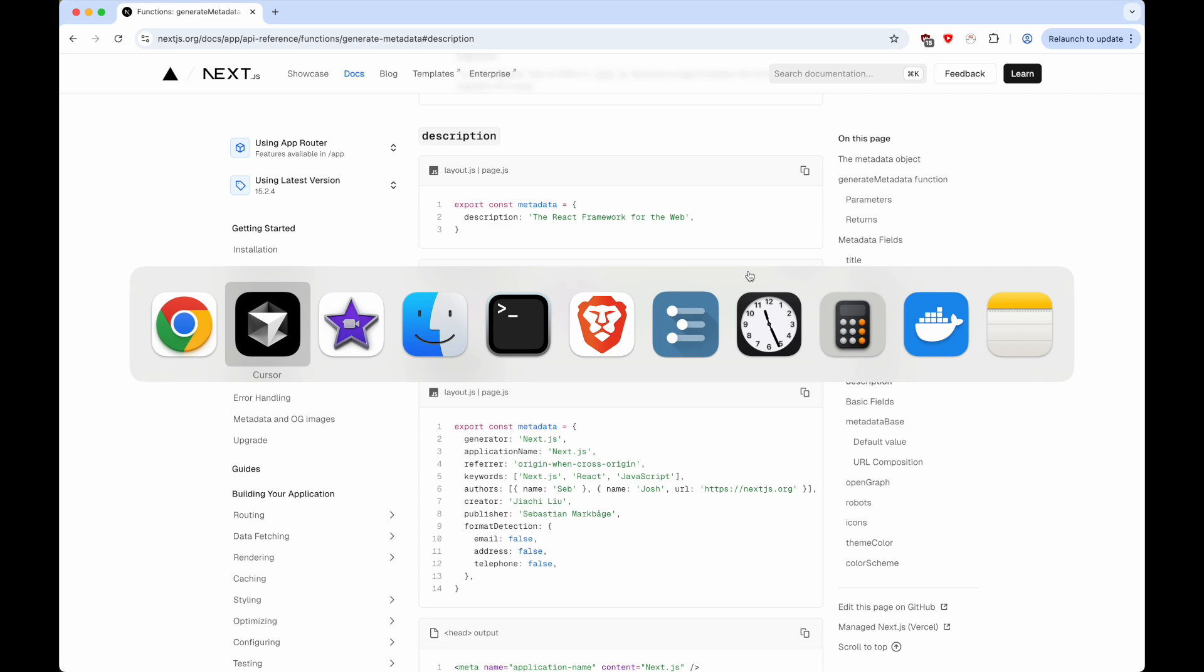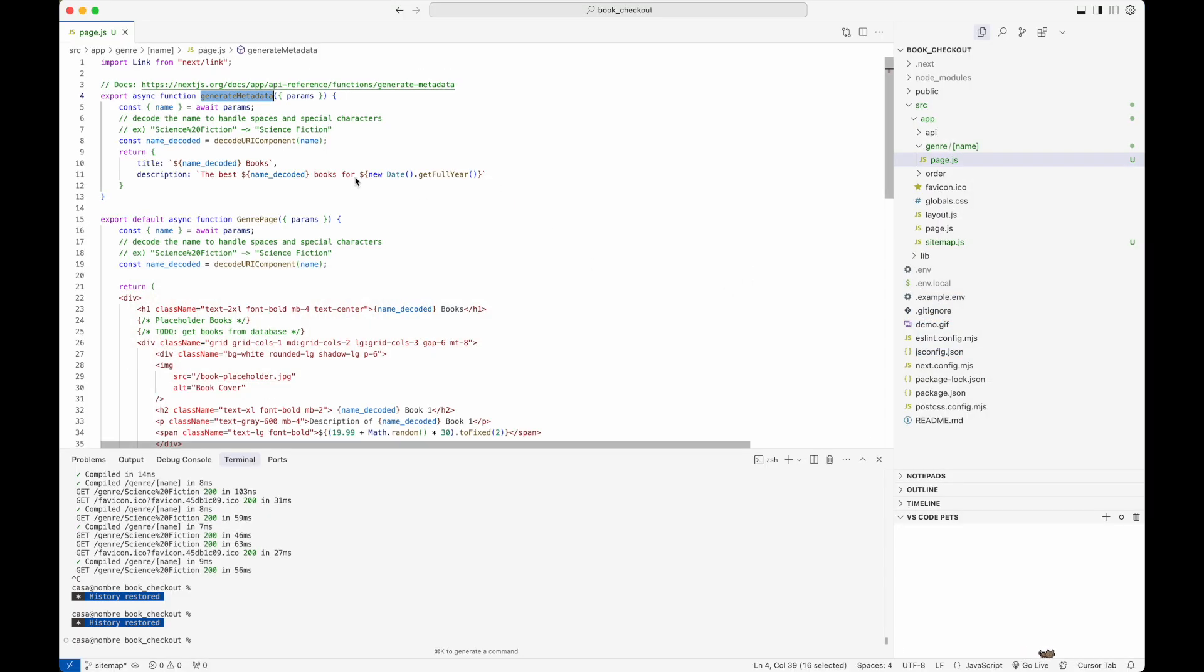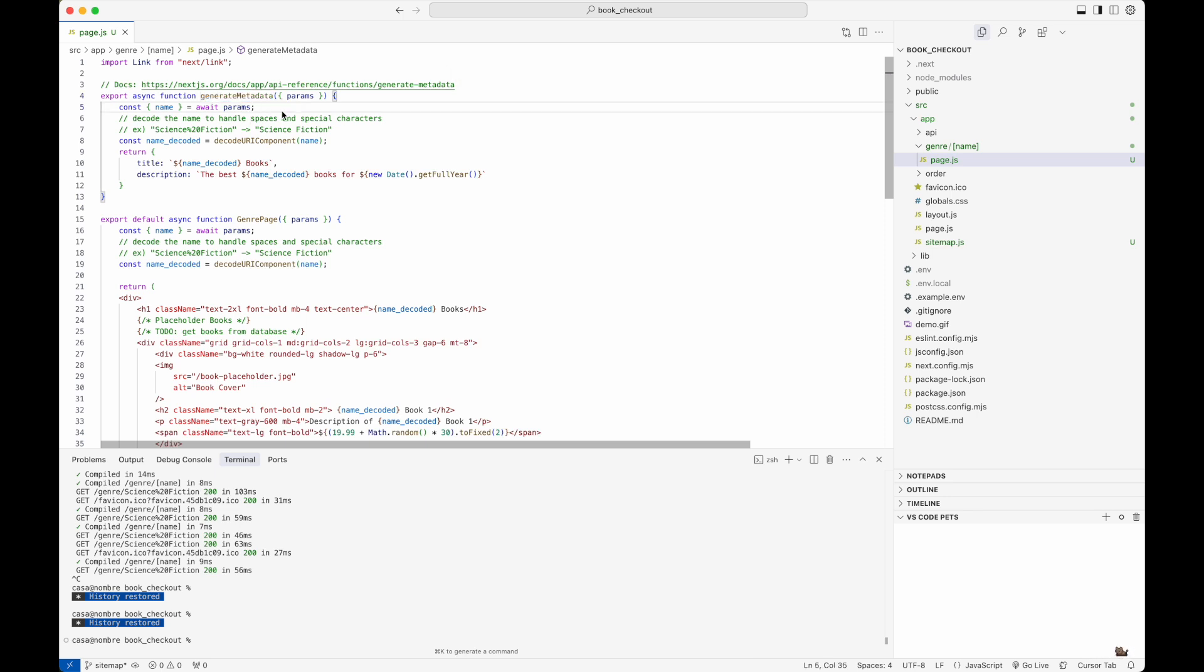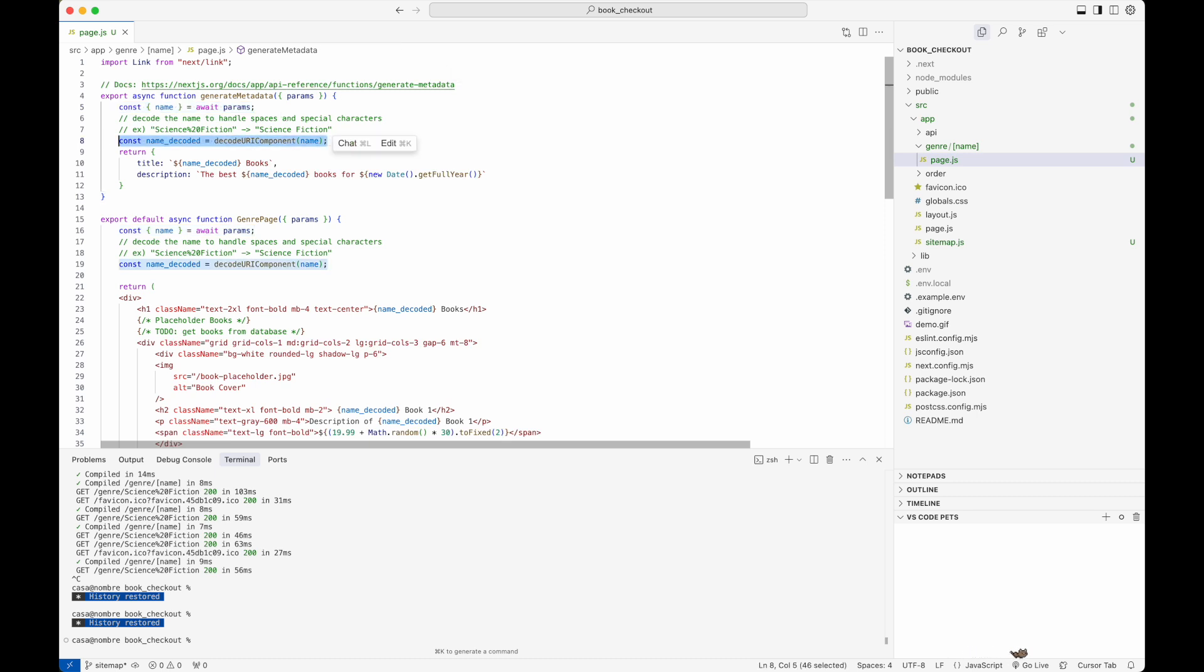If I go back to the code, this is where I'm calling generate metadata. You can see here that I'm getting the genre name from the parameters. I perform some decoding operation just to handle special characters.